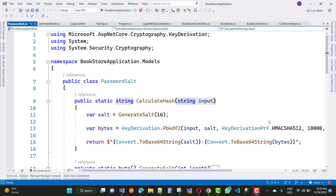Hello everyone, welcome to the ASP.NET Core channel. Today I'm going to show you a simple calculated hash — converting plain text into a hash that is more secure.